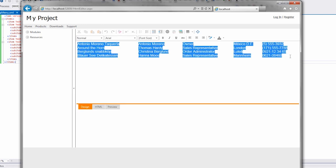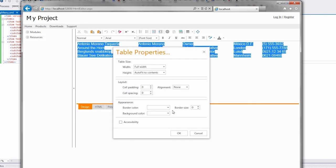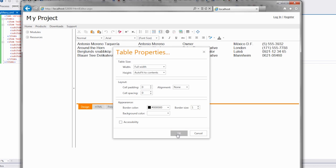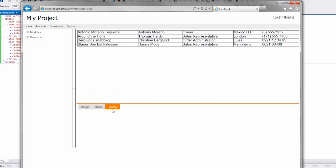I'll select the pasted table and bring up the table properties dialog and then change the border appearance. Then go to the preview tab to see an HTML preview of the markup. All that and more can be done by the end user at runtime.